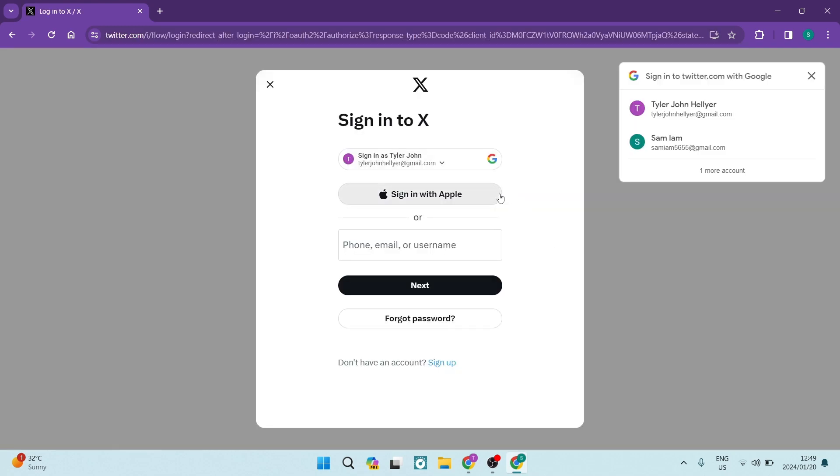Now over here, you will see you can sign into X. You can now literally select your email address of choice and you're going to go ahead and tap on next.